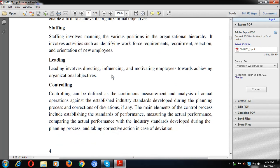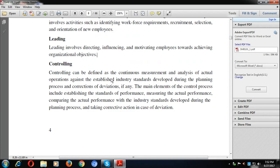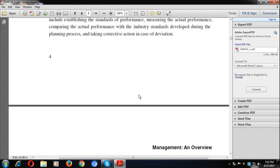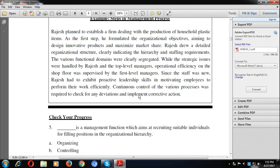Once you have the requisite staff in place, you have to lead them — until you lead and motivate them, they will not be motivated to get the job done. Finally, controlling is the continuous measurement and analysis of actual operations against established standards. For instance, if the planned turnover target is 80 lakhs but actual achievement is 60 lakhs, there is a deviation. Controlling involves identifying and correcting such deviations between planned and actual performance.